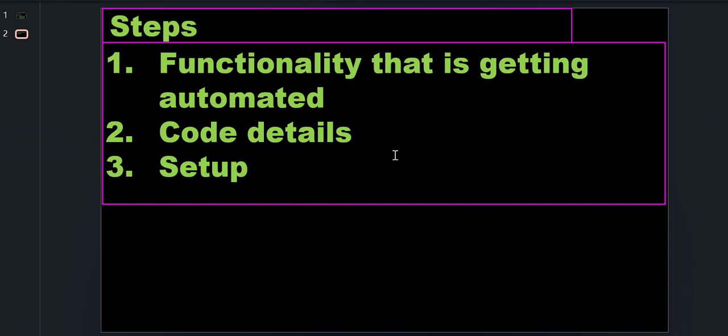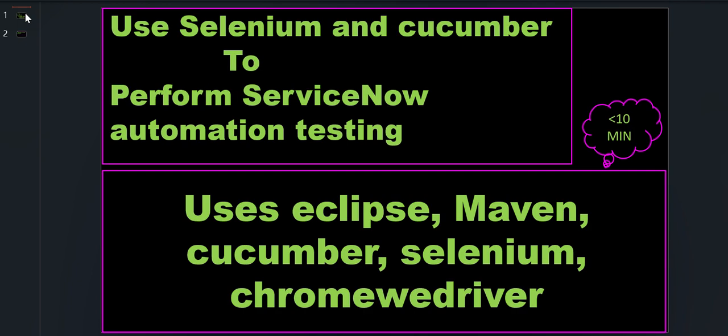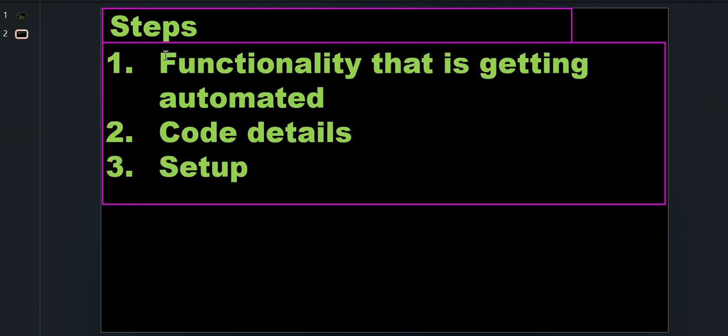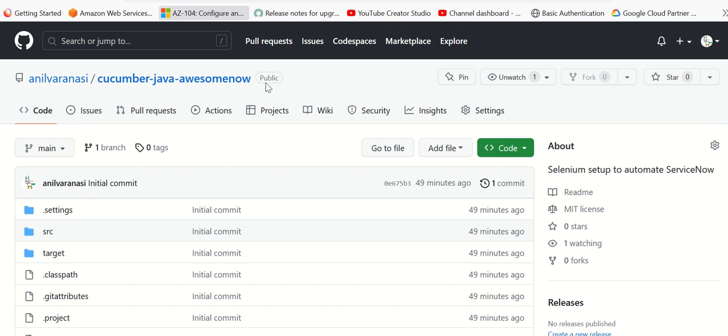So I think that completes the scope of the video. So let's do a quick recap. So as part of this video, we are trying to perform ServiceNow automation testing using Selenium and Cucumber. And I have demonstrated the functionality that is getting automated, the code that is written in the setup that is done for this code to work. The code is available on GitHub. I'll post the link to that on the description of this video. Thank you for watching. This is Anil.